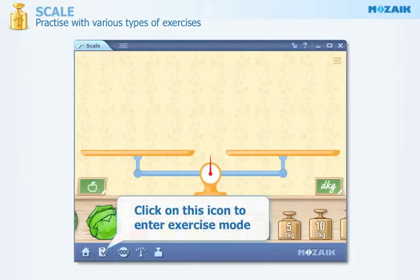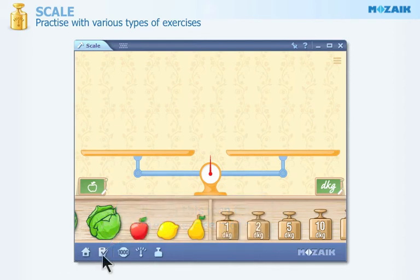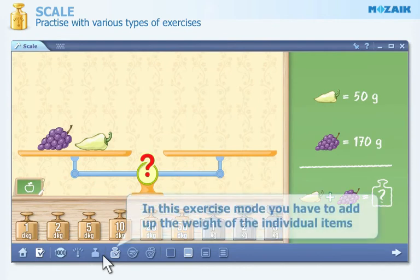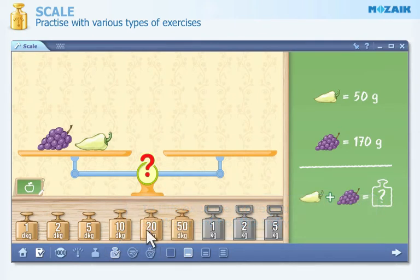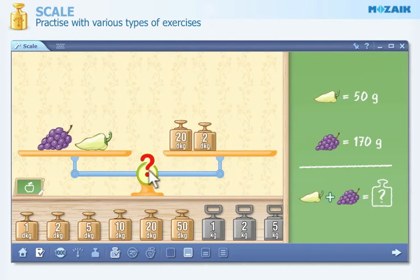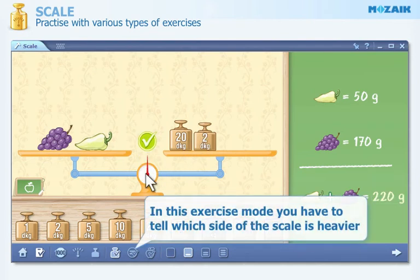Click on this icon in order to enter exercise mode. In this exercise mode you have to adapt the weight of the individual items. To check your solution, click on the middle of the scale. If your answer is correct, a green tick appears.